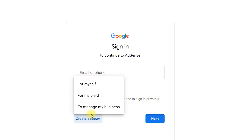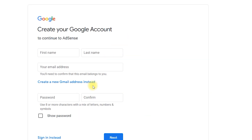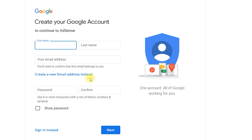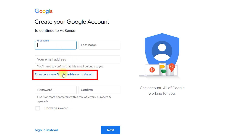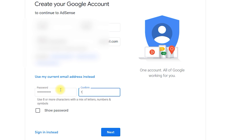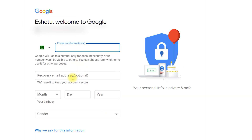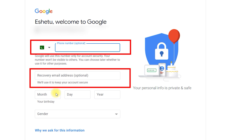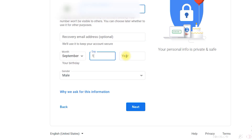As soon as you click on Create Account, it will show you three options. You need to select the first one: For Myself. Do not select For My Child or For My Business as it will cause many problems. It will then continue to create your Google account and you need to fill in all the options: your first name, last name, and for the email address, make sure you click on Create a New Gmail Address and enter your new email. Once done, enter a strong password and click Next. On the next page, do not enter any phone number or recovery email yet — just enter your birthday and gender, then click Next.